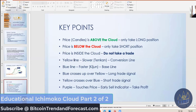My yellow line is the slower one — the Tenkin line, the conversion line. The blue line is the faster one, the Kijun line, which is the baseline. When the blue crosses up over the yellow, that's your long trade signal. When the yellow crosses over the blue, that's your short trade signal. And the purple line — when the lagging span touches the price, this is your early sell indicator where you can possibly foresee taking a little bit of profit because the market is going to change.